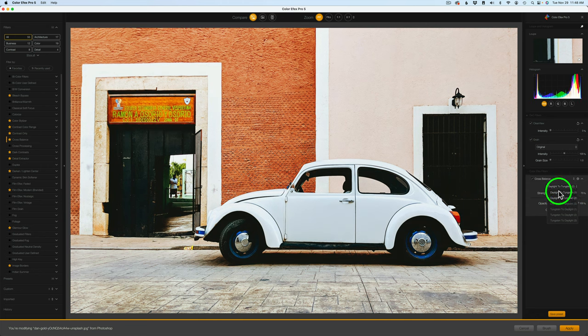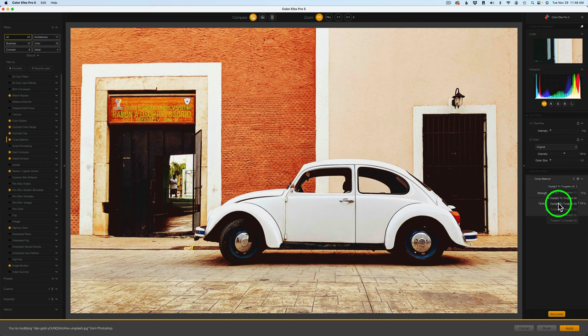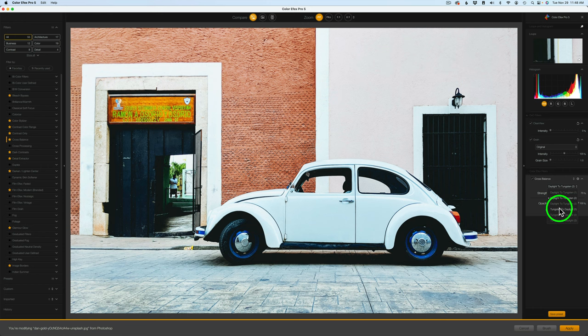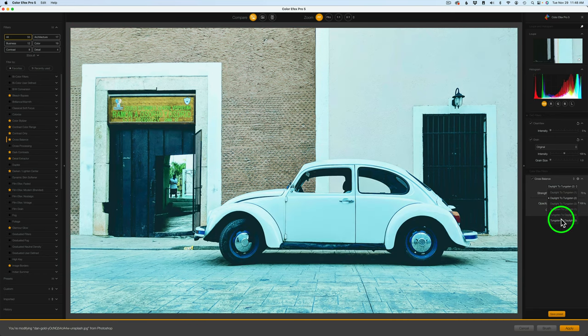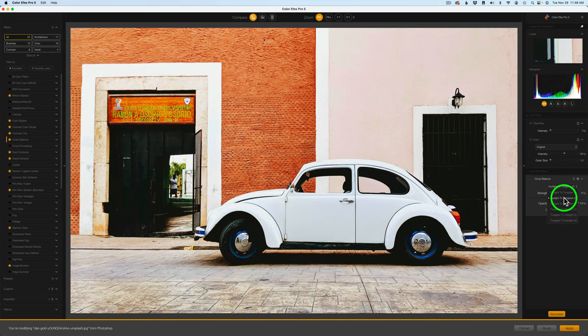Hovering over number 1, you see it's warming the image but not super strong. Here's number 2, the default setting — a little bit stronger. And here's number 3, it's a lot stronger. Then the second group is Tungsten to Daylight — there are three filters there, and these are the cooling ones. Let's try Tungsten to Daylight 1 — see how the image gets cool. It'll get stronger with the second one, and a lot stronger with the third one.